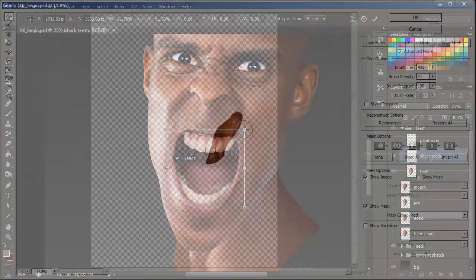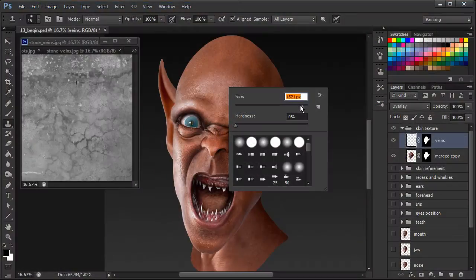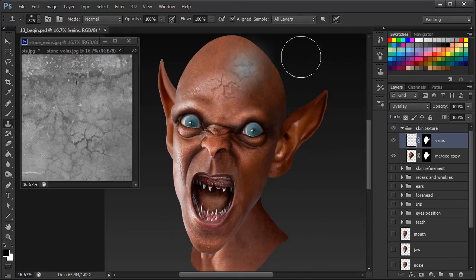Following this, we'll work through a series of lessons manipulating prominent facial features. Along the way, we'll add photographic elements and textures to enhance the visual appeal of our concept to really make it pop.